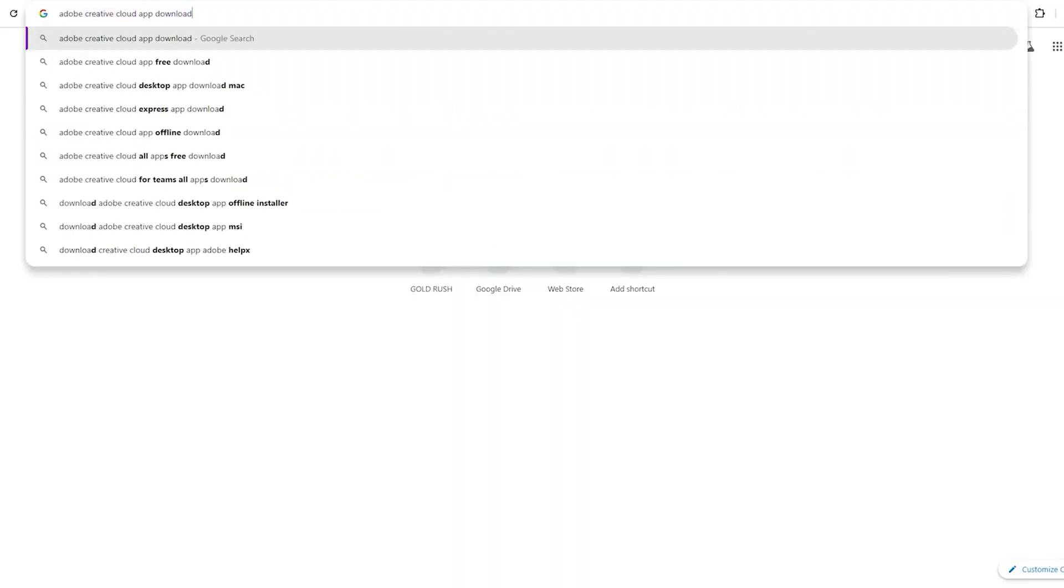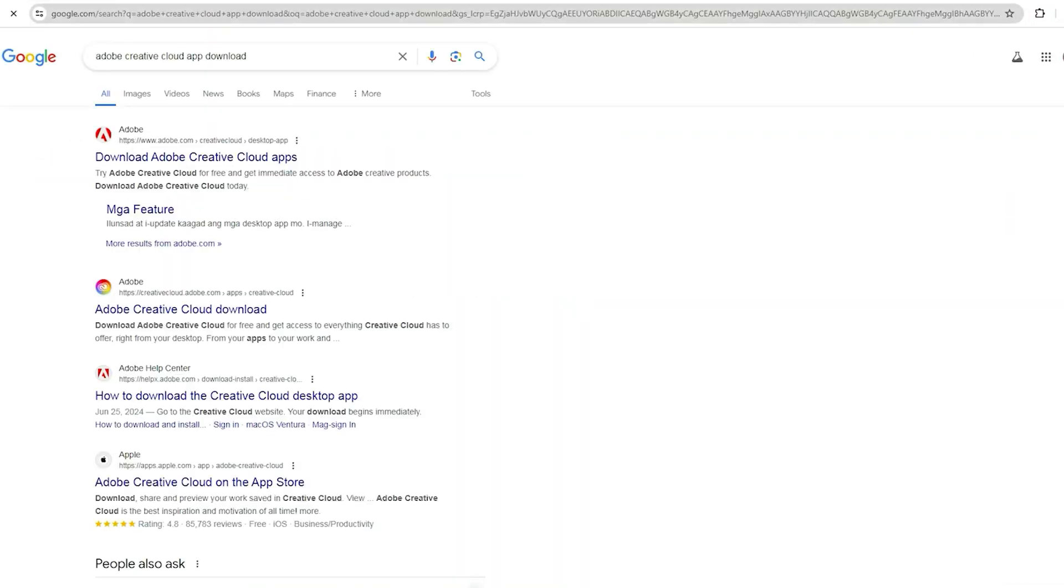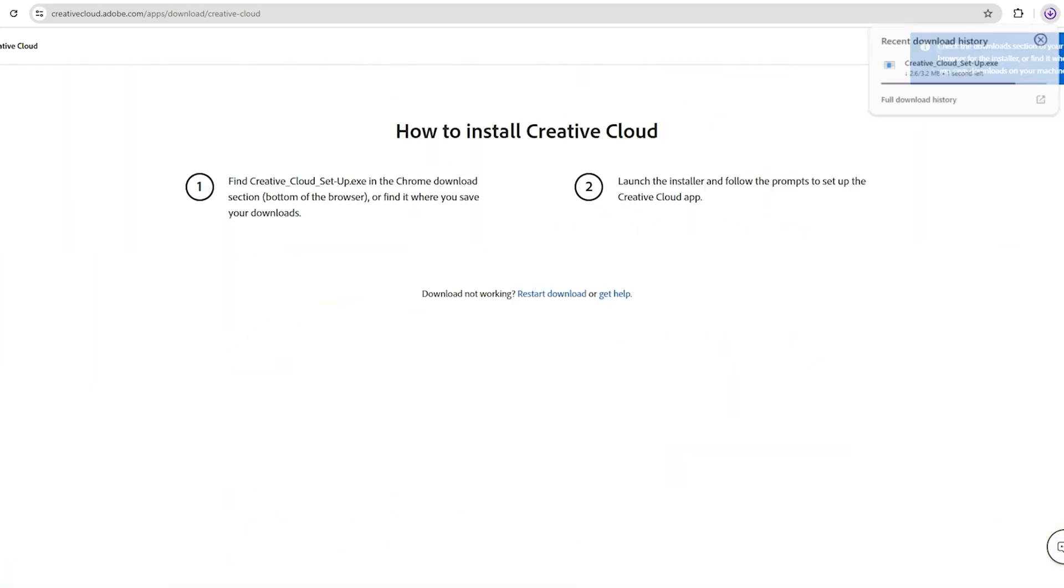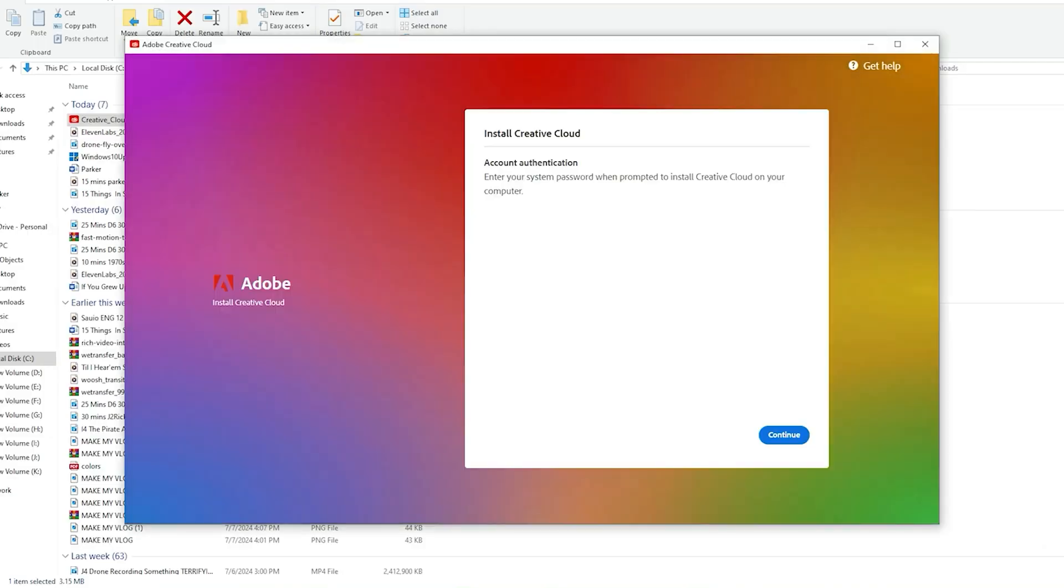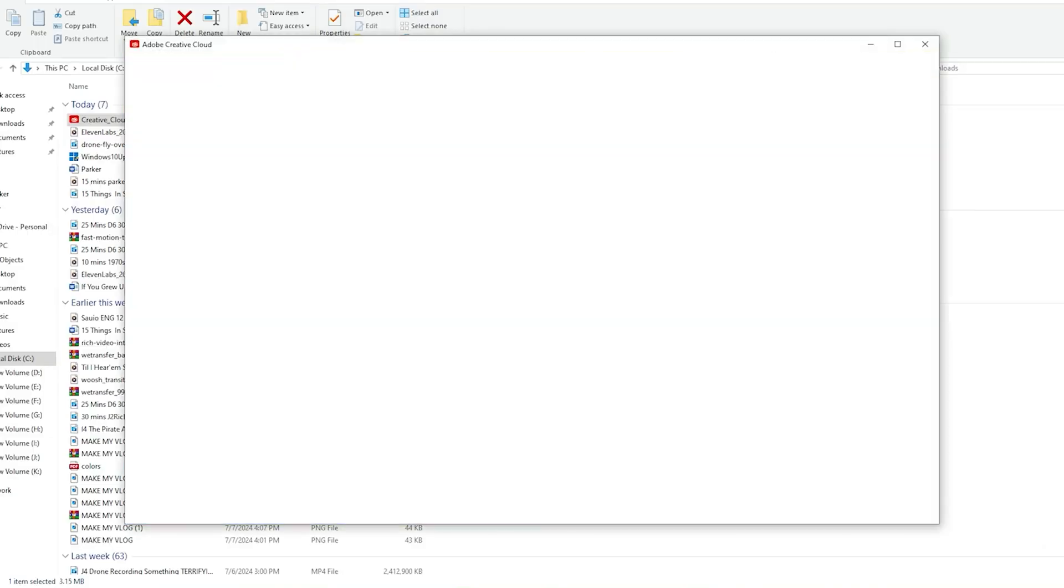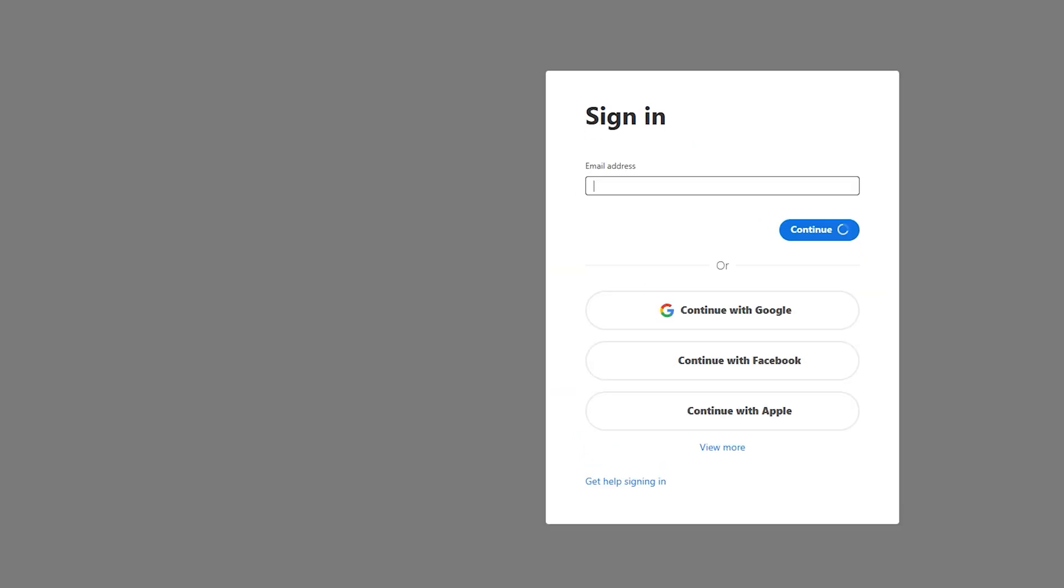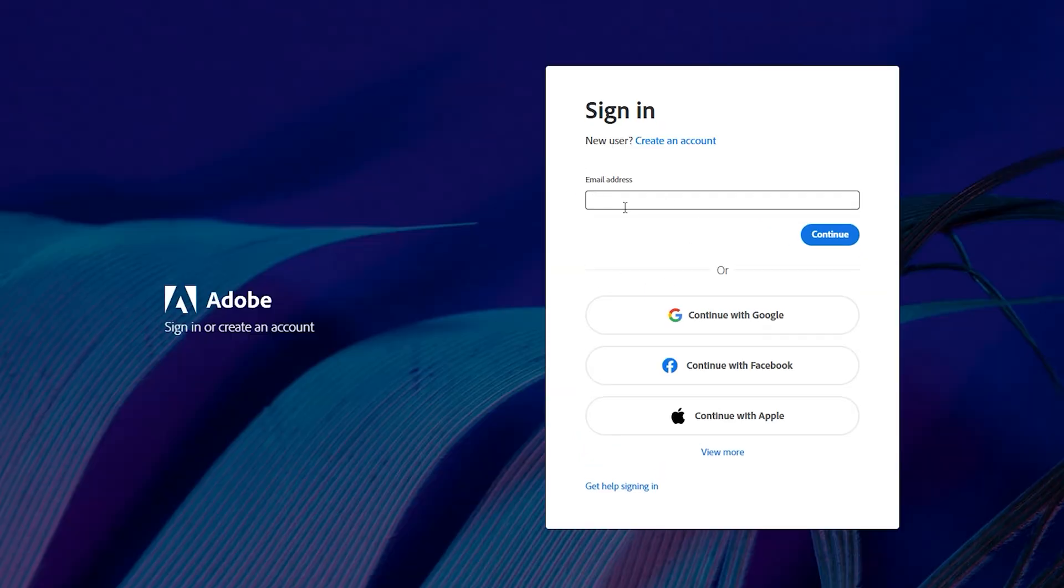Once you've signed up, the next step is to download the Creative Cloud app. This app is your gateway to all Adobe software, including After Effects. The installation is straightforward. Follow the prompts to install the app on your computer.